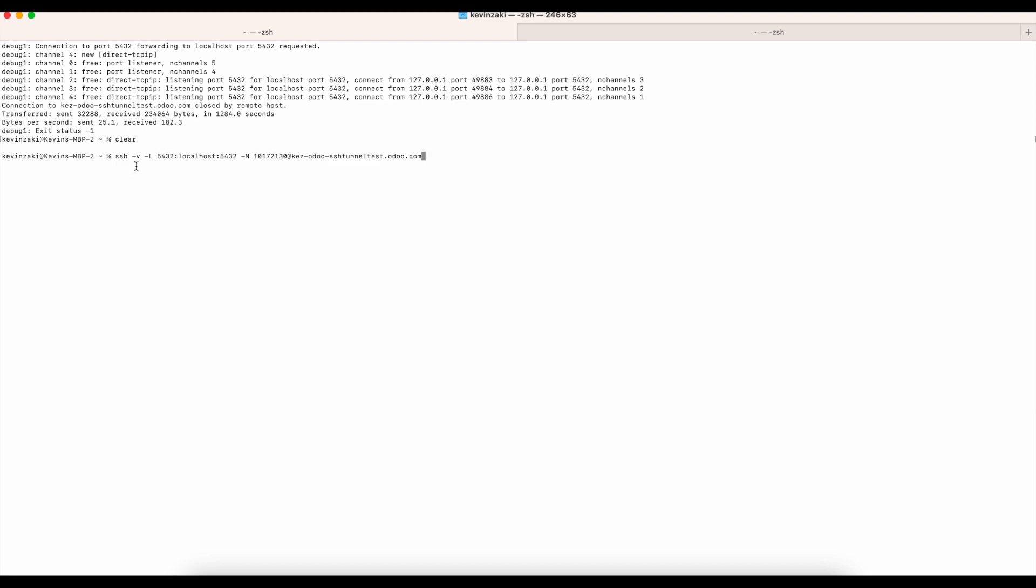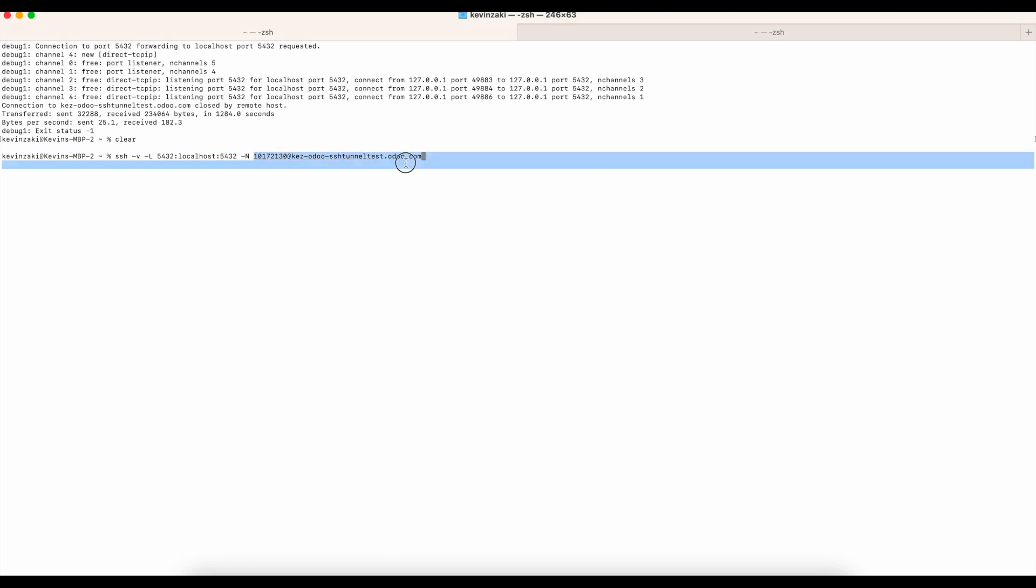We're going to run this connection string right here. It's SSH -v -L and then we're going to have the port that we're going to utilize on our local machine. We're going to use localhost, and then the port that we're going to connect to for Odoo's instance of Postgres, which is on port 5432, and then our connection string. Essentially what this -v is going to do is just give us or enter us in verbose mode so we can see everything that the connection entails.